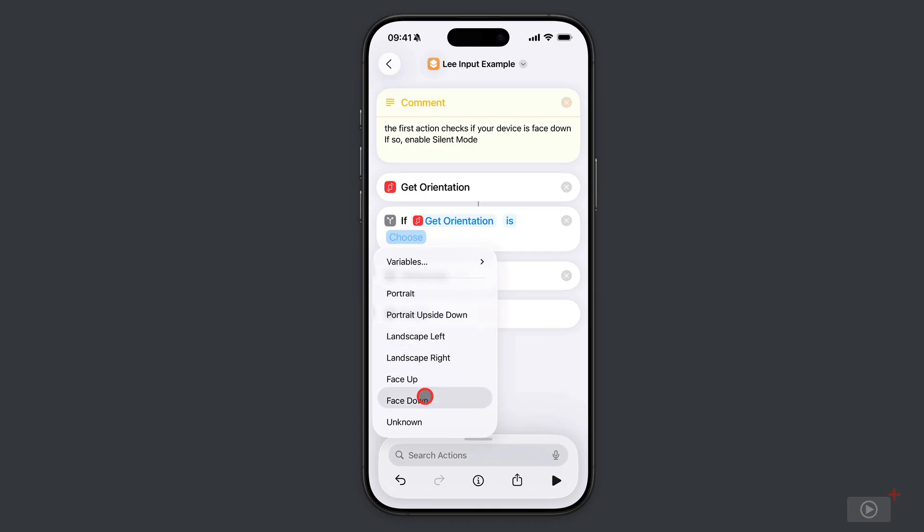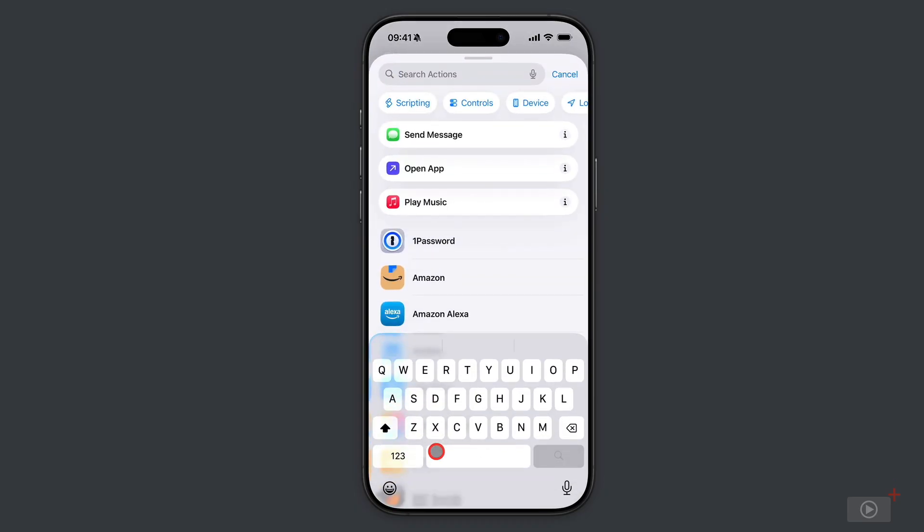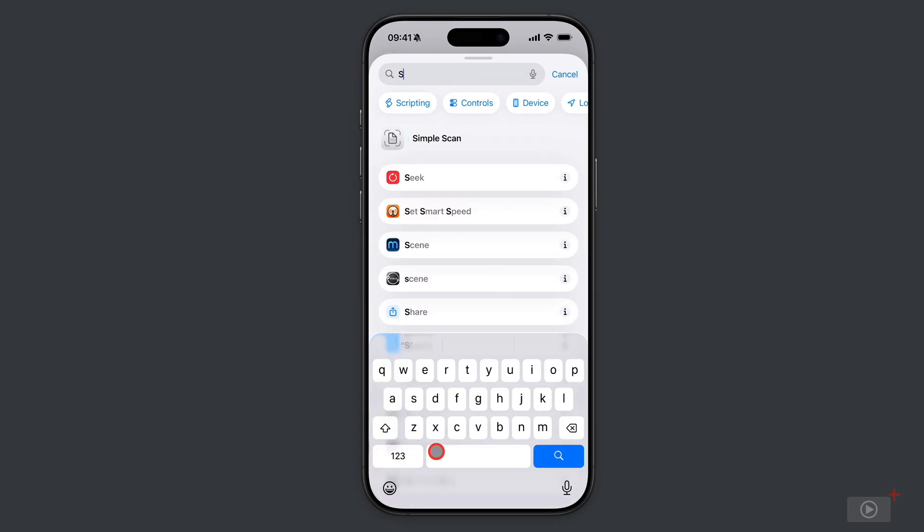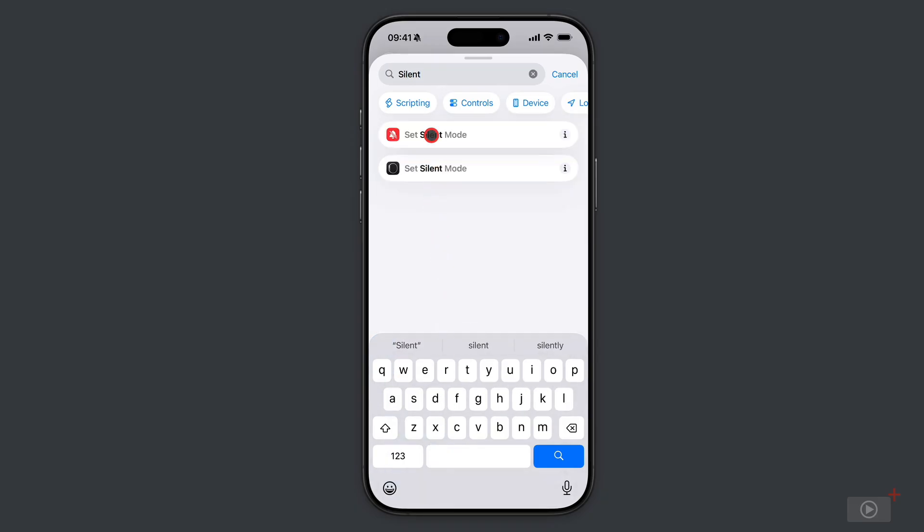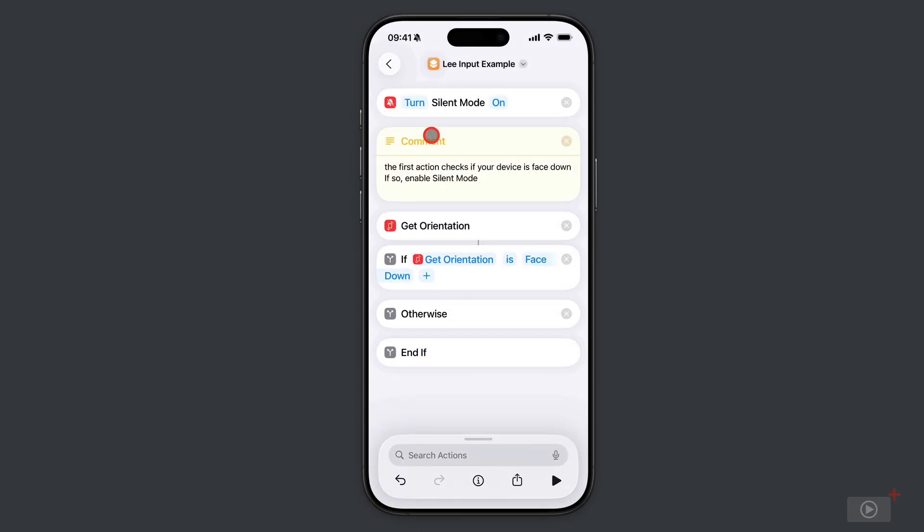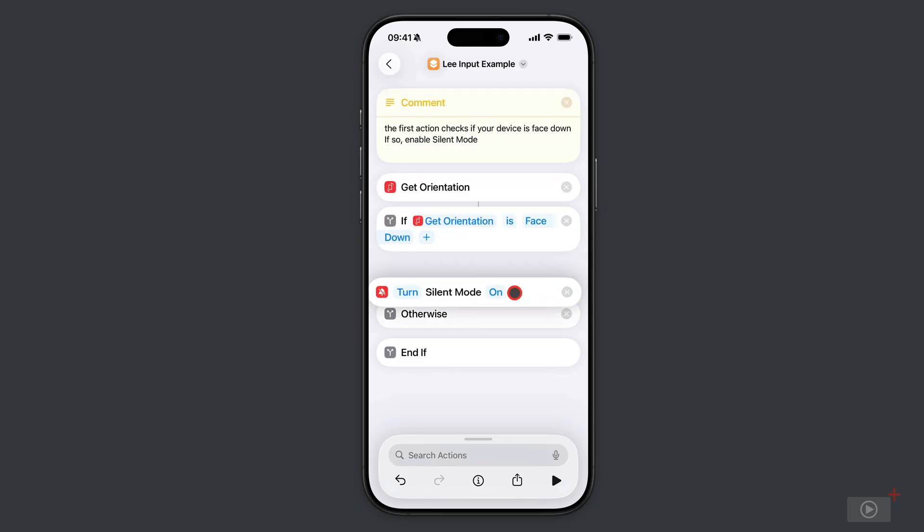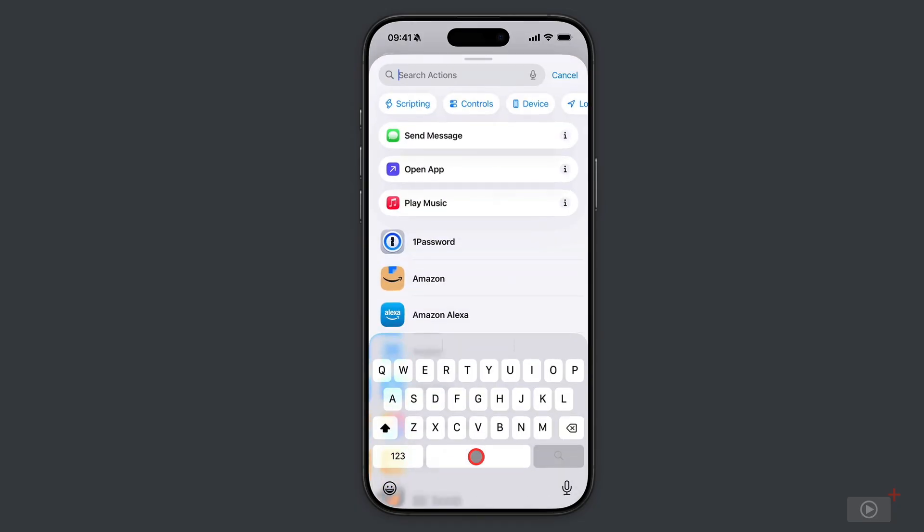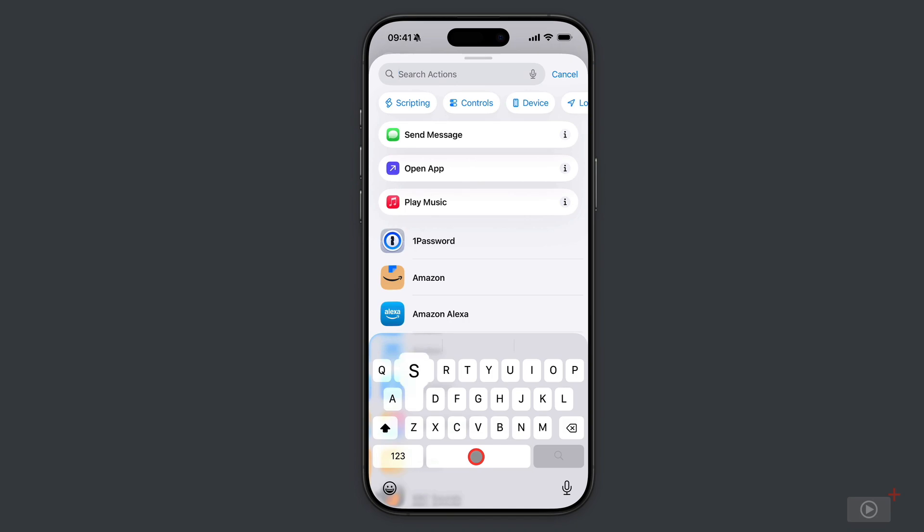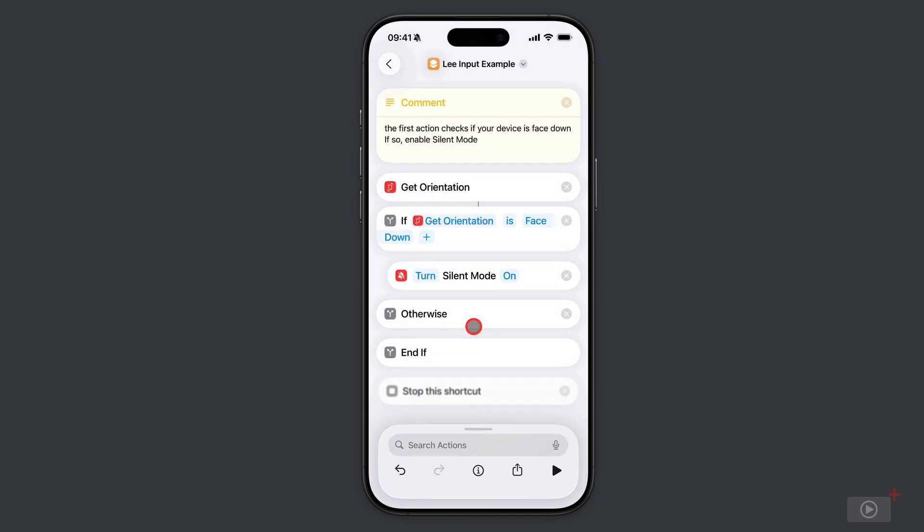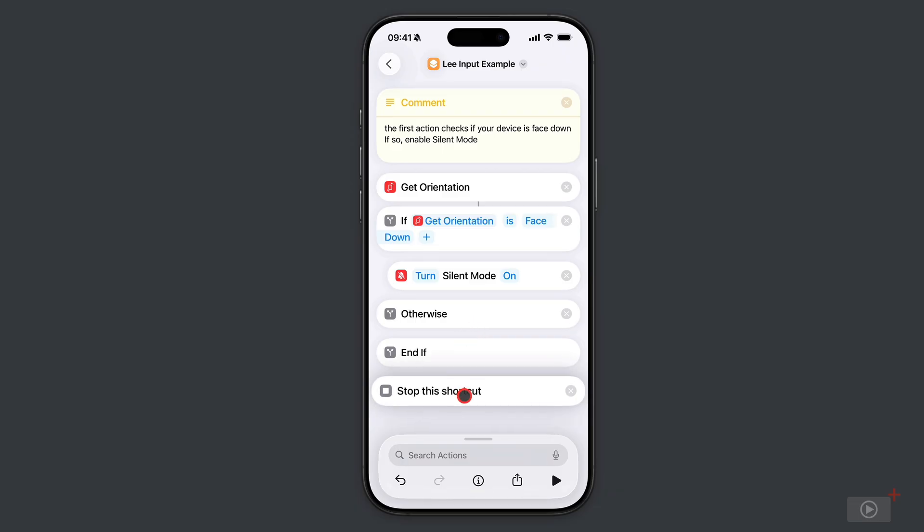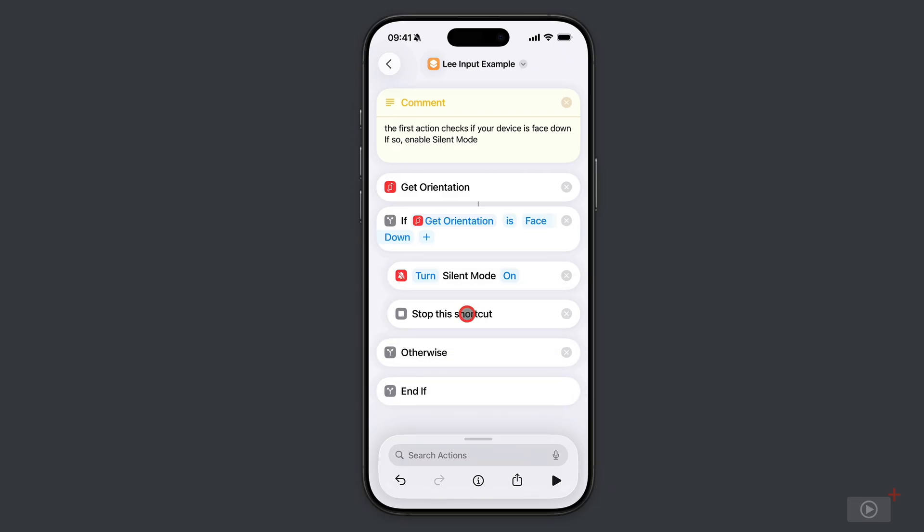Now we'll search for an action and we want to turn on silent mode, so set silent mode. It's placed it at the top so let's just move it. What I also do is stop it from doing any of the other bits that I place below by saying stop shortcut - it ends it, it's done.